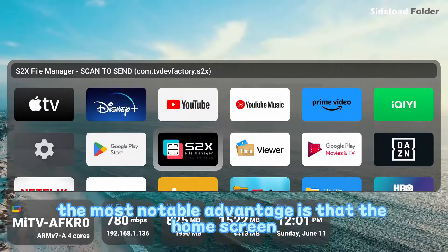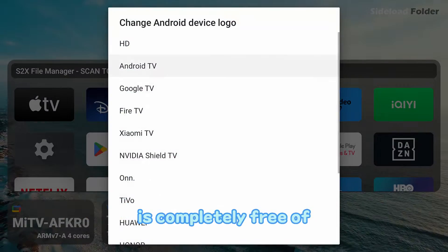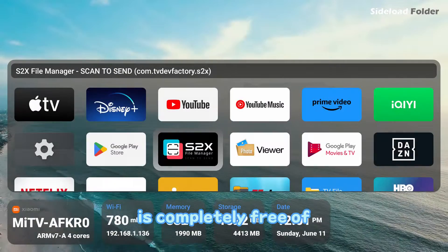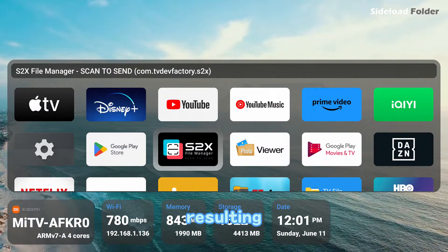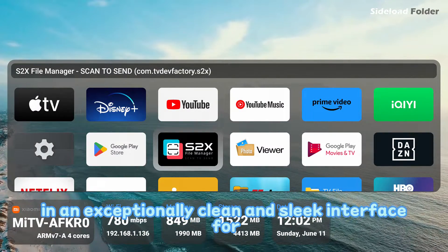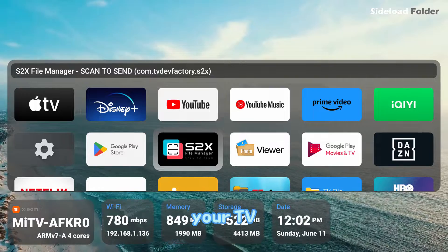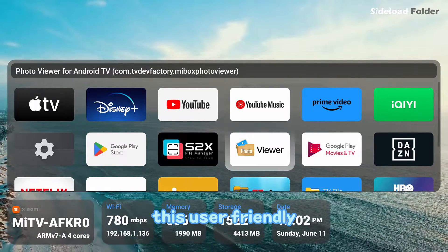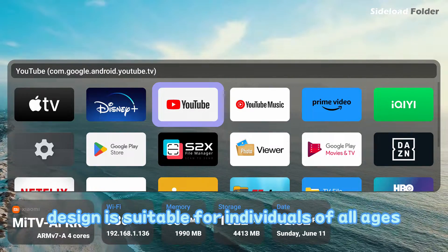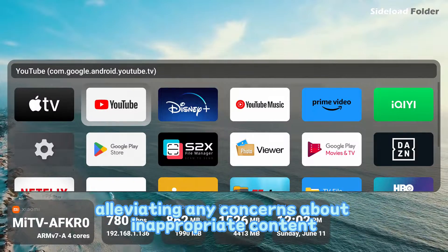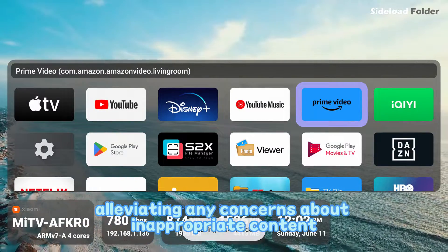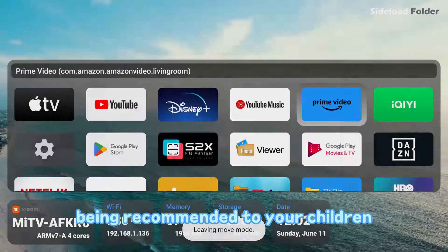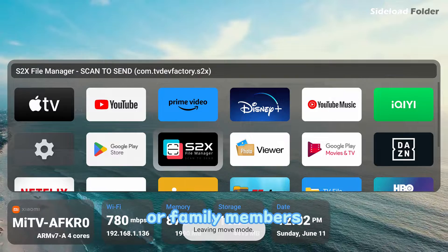The most notable advantage is that the home screen is completely free of video recommendations, resulting in an exceptionally clean and sleek interface for your TV. This user-friendly design is suitable for individuals of all ages, alleviating any concerns about inappropriate content being recommended to your children or family members.